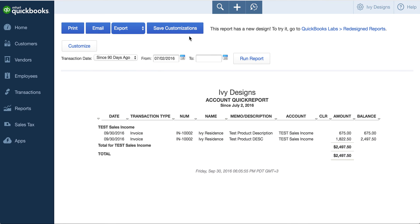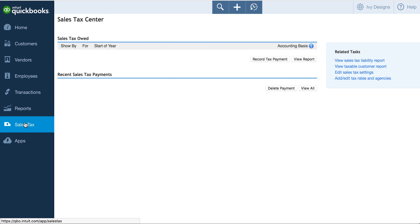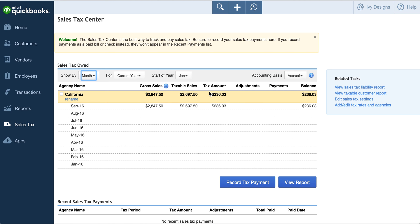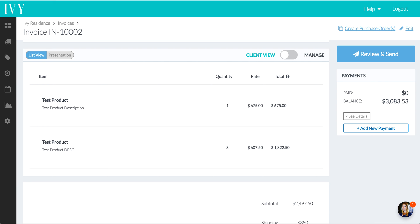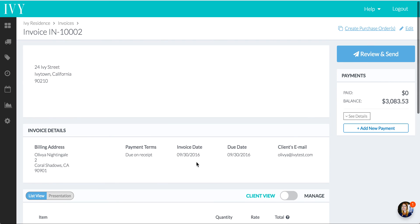Okay, so that's that. Oh, also sales tax. Let's make sure that we check to see sales tax. Remember, we set up the agency as California as the agency name, and SF City was the tax rate name. And we can see that that number, 236 and 3 cents, is the same number that we saw on taxes on our Ivy account, so we know that all of these things are mapping out exactly right.